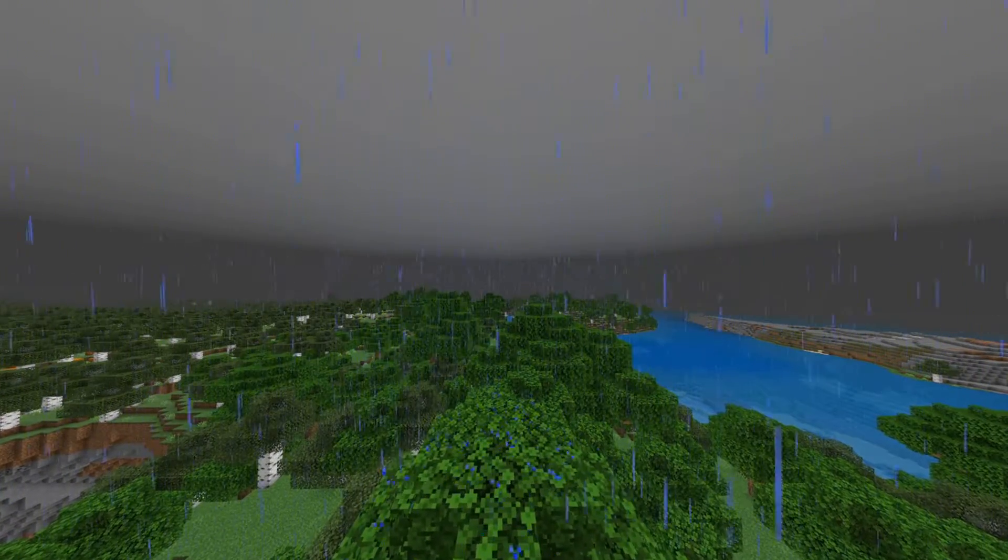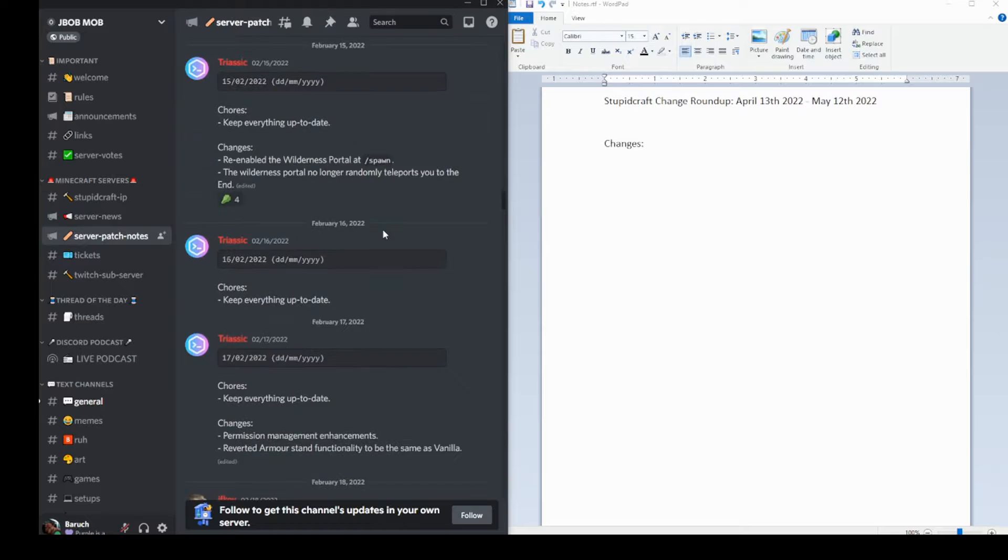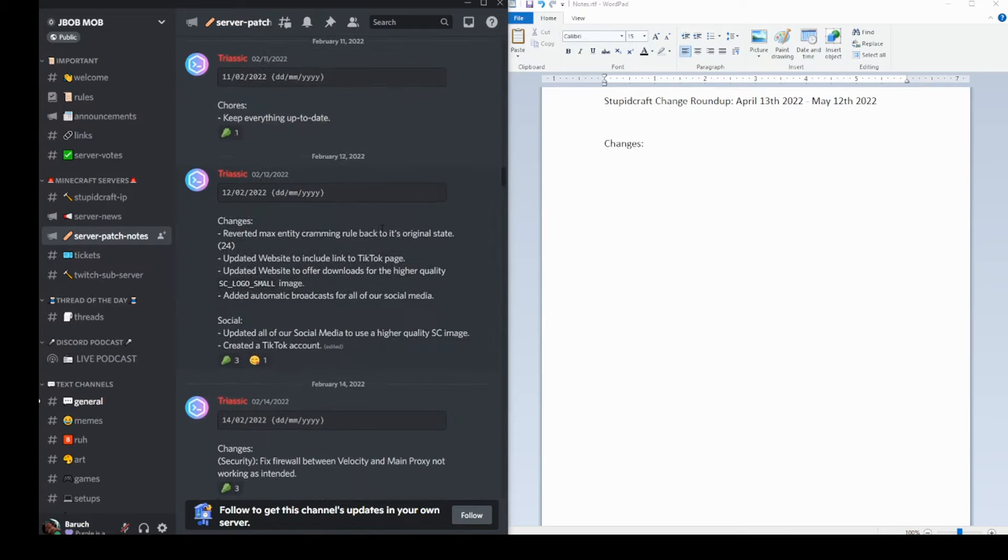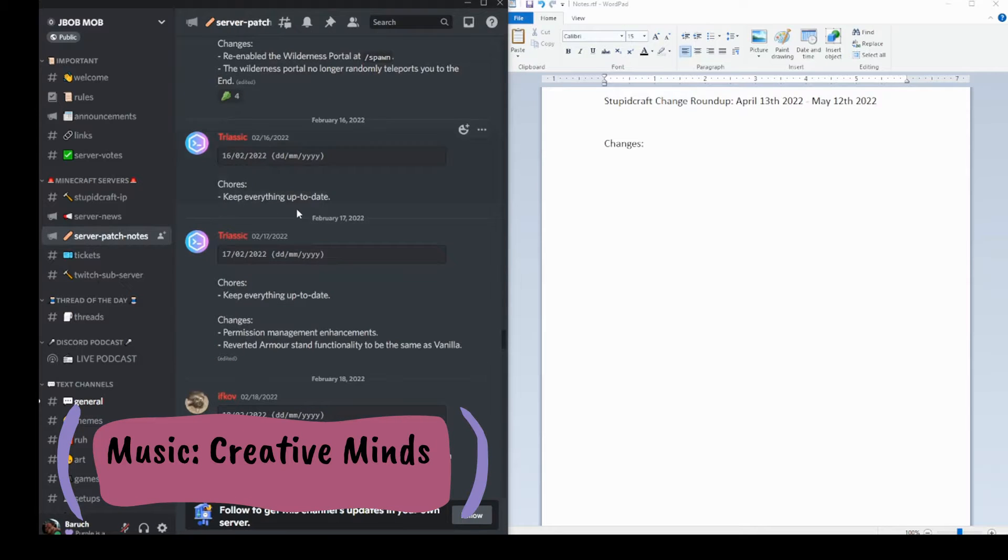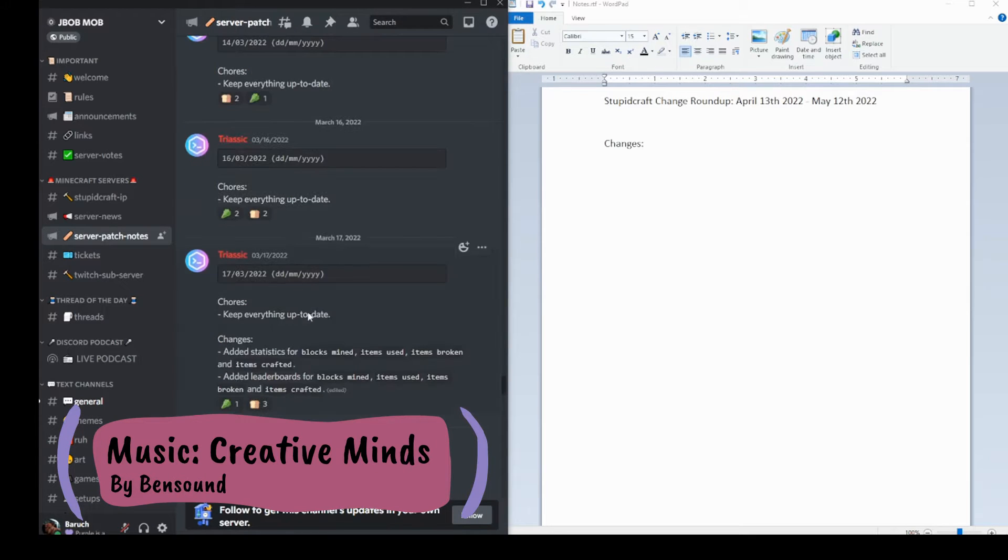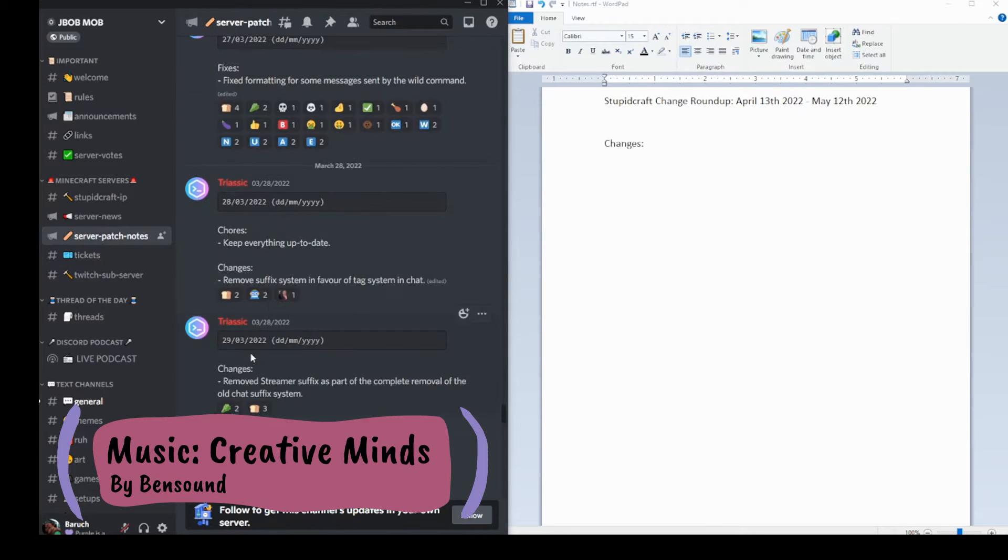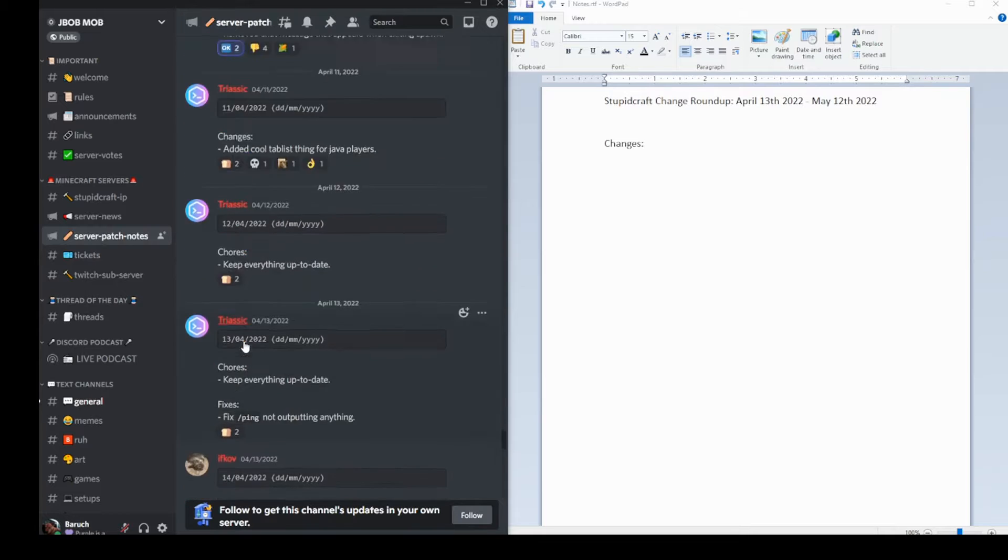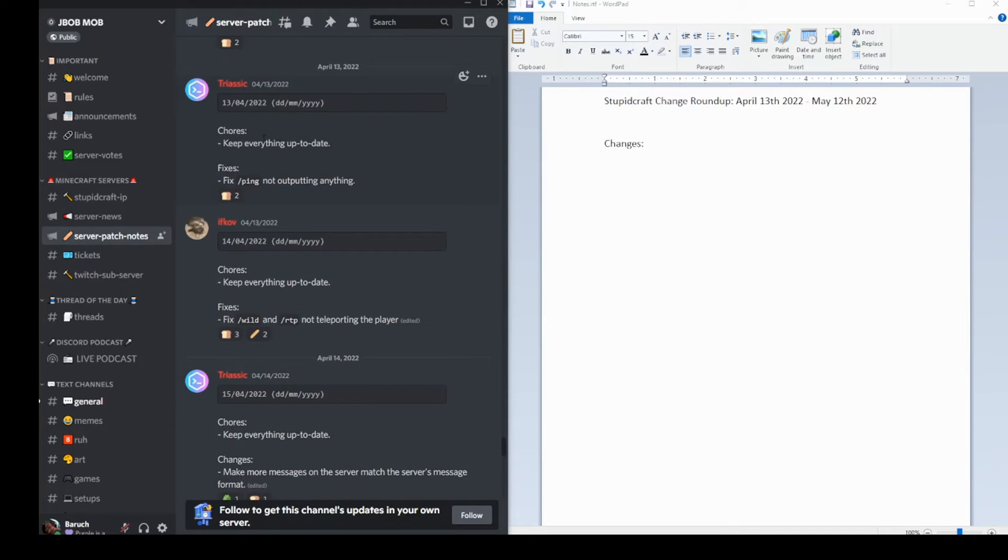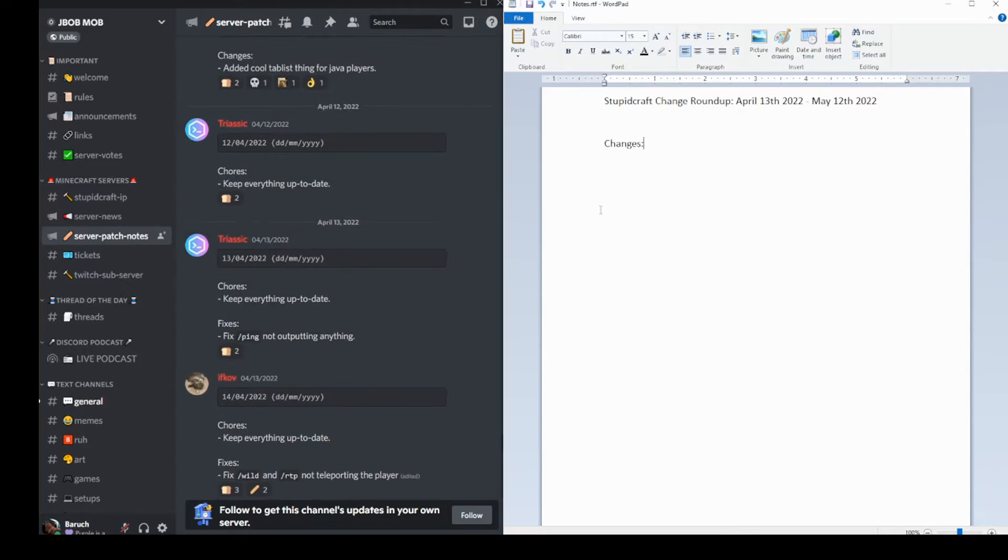So I start with reading through the Discord changelogs. What I'm going to do to start here is I'm going to scroll back all the way to April 13th, which I can't pass here. But once I get to April 13th, which is right here, this is when we start doing things.